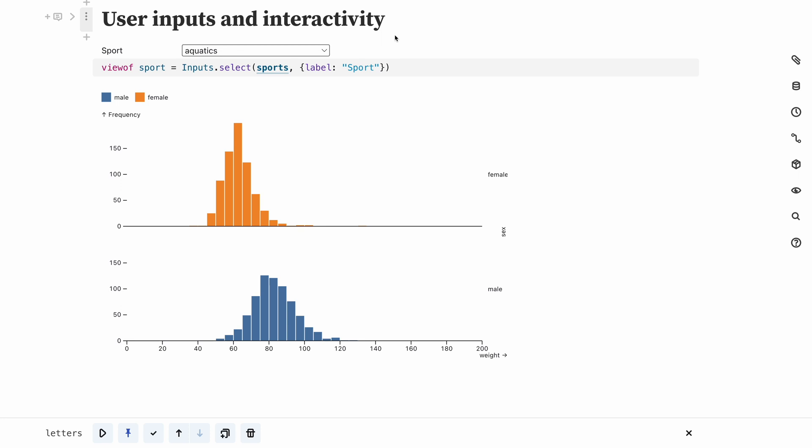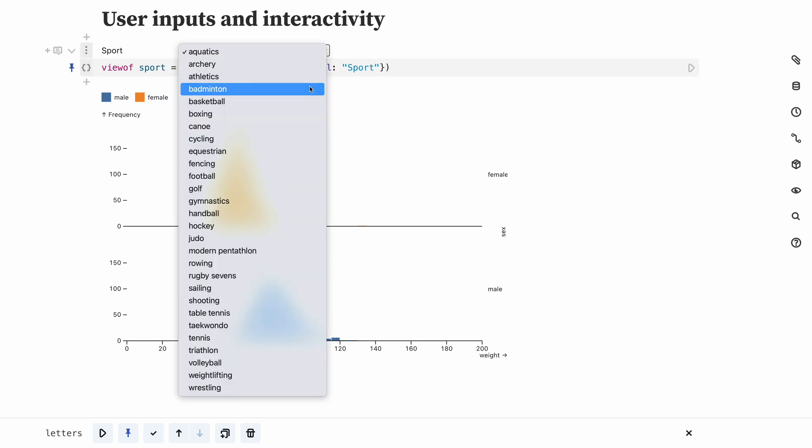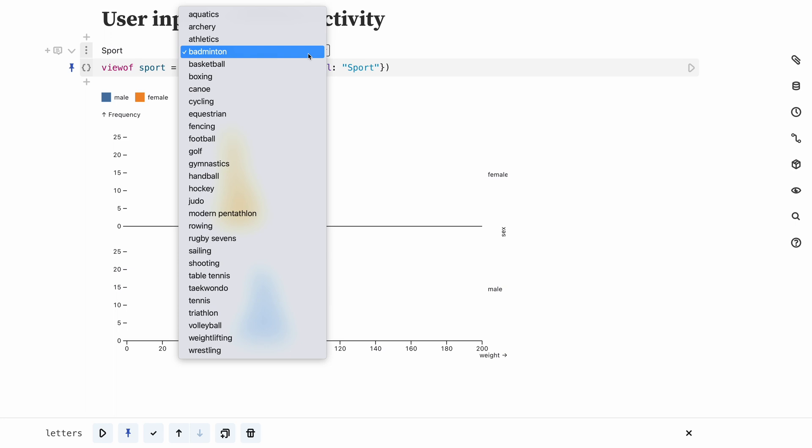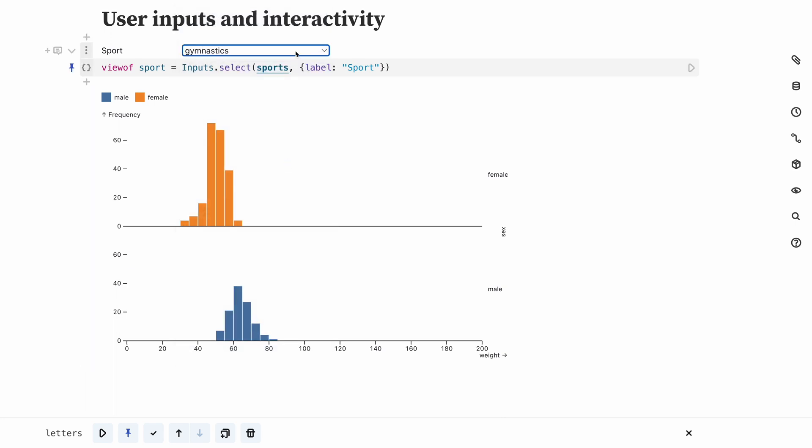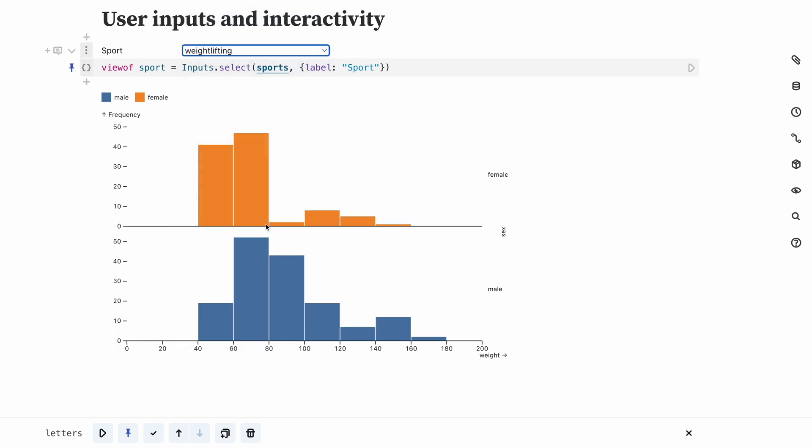For example, here's a histogram of the weights of Olympic athletes. The drop-down selector at the top lets me pick the sport that I'm interested in. Notice how the histogram shifts considerably between different kinds of sports, like weightlifting and gymnastics for example.